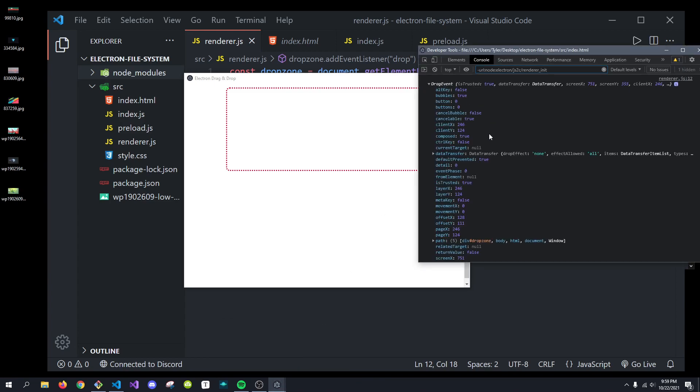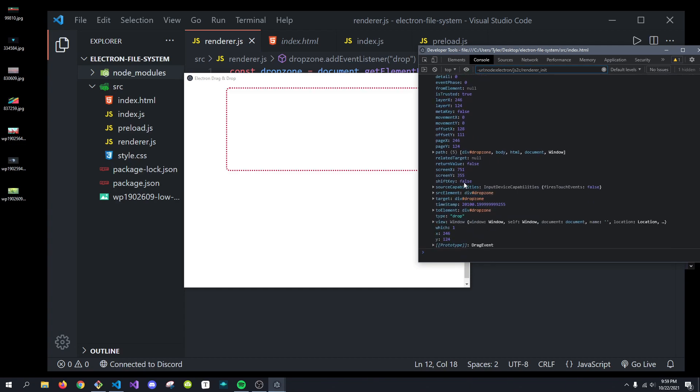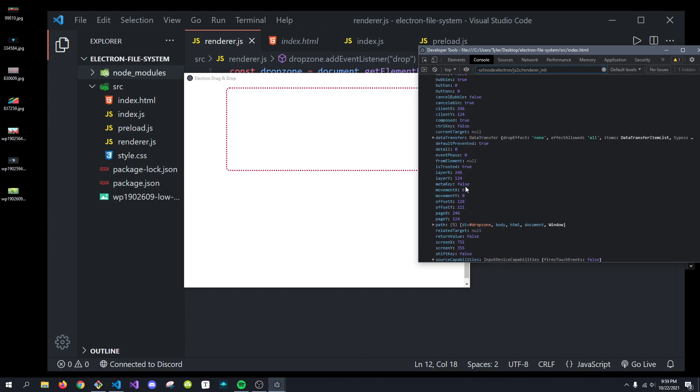And what we can do is we can get access to the X and Y position of the mouse, where we let go, the path, all that stuff. But, there's an important property in here called data transfer.